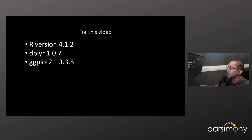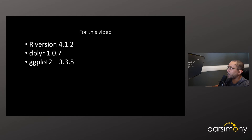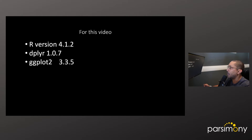Before we get into creating the stacked bar chart, I'm using R version 4.1.2, the dplyr package version 1.0.7, and the ggplot2 package version 3.3.5. If you don't know why that's important to know, check out the video on understanding R packages.